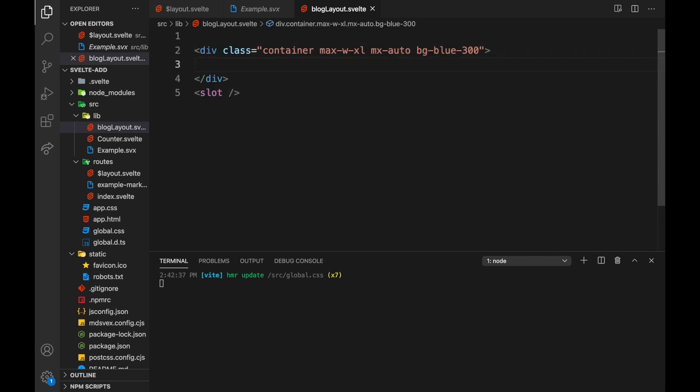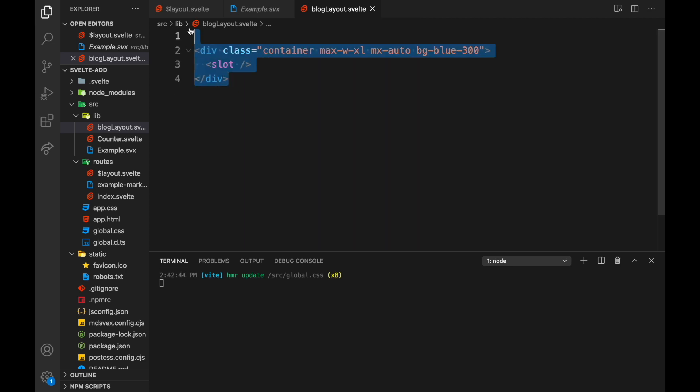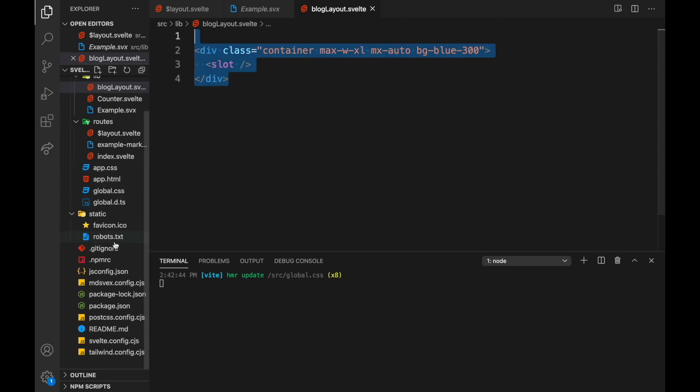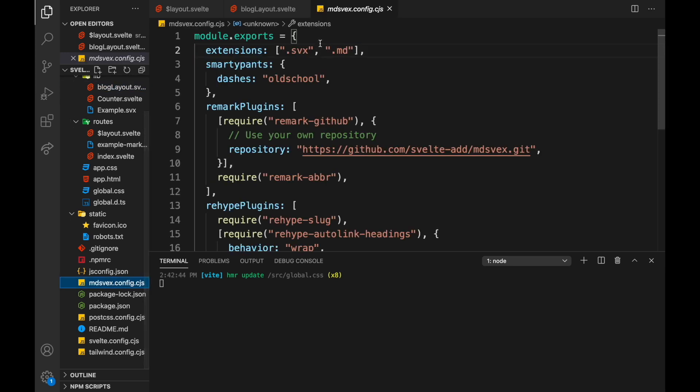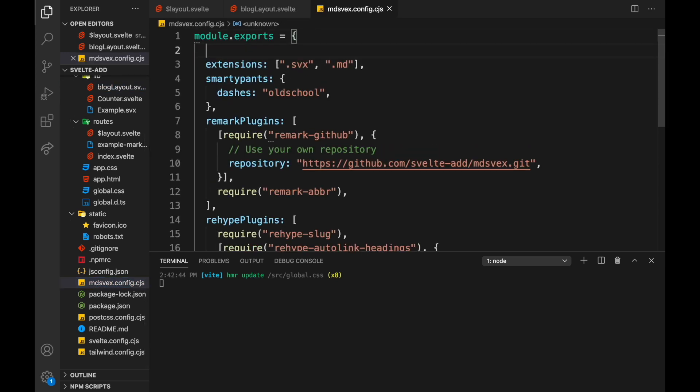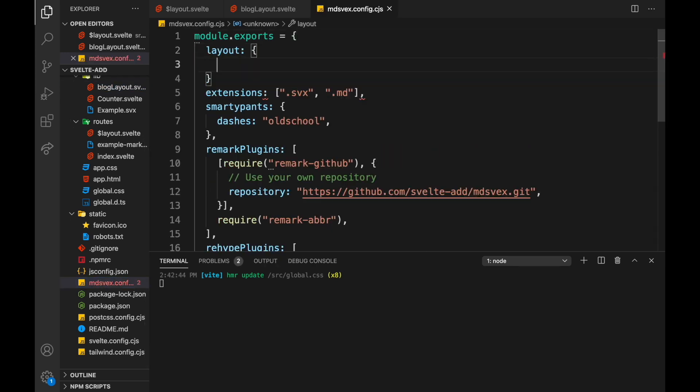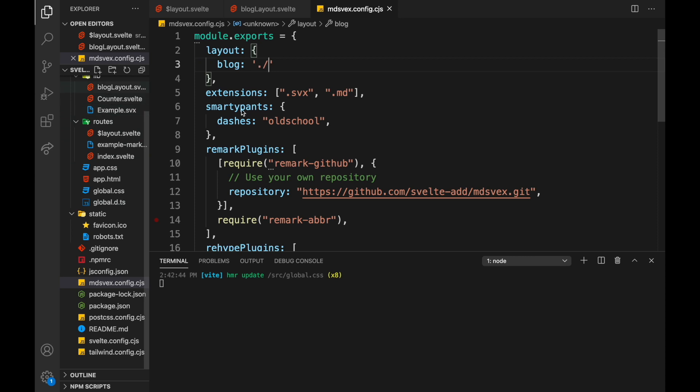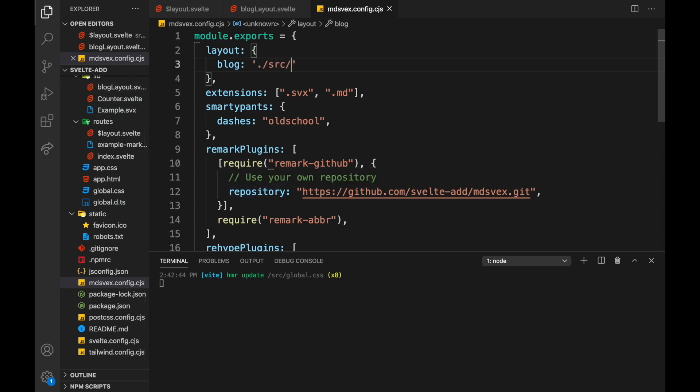Then here in mdsvex.config we can come in here and add a layout property and it'll be called blog. And then we do the path to where we find this layout, so it's this one here: blog-layout, dot slash source slash lib slash blog-layout.svelte.